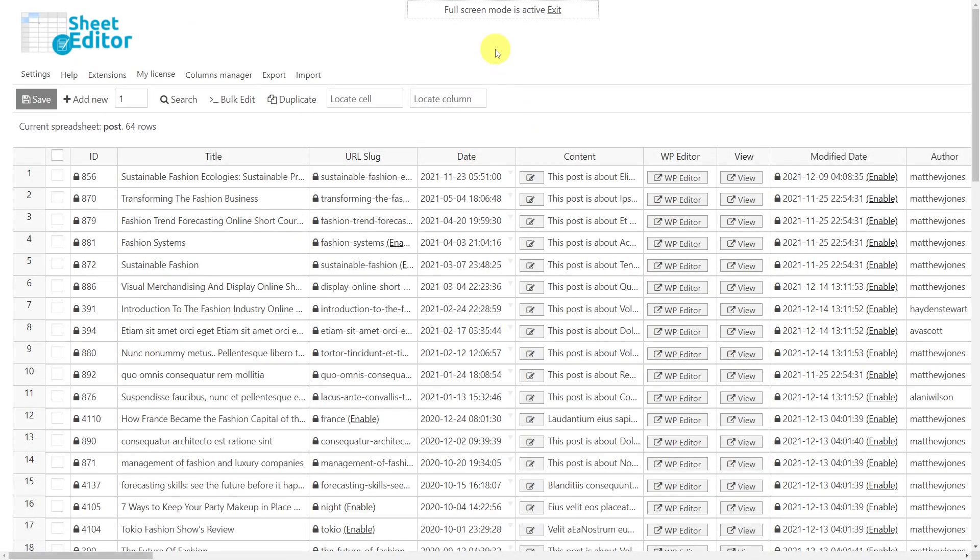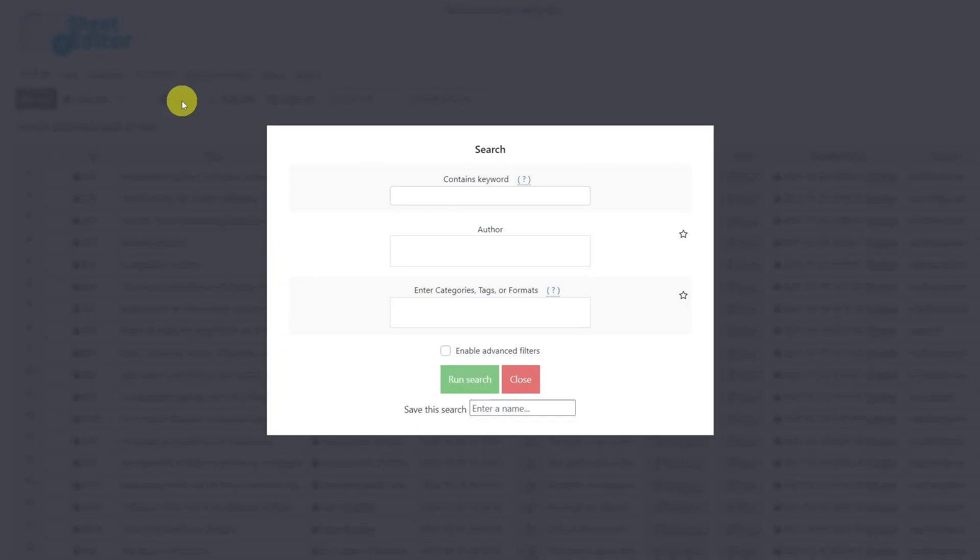If you want to select specific posts to update, you can do it quickly with the search tool. This tool allows you to filter your posts through a variety of search parameters that you can use individually or even combine with each other.